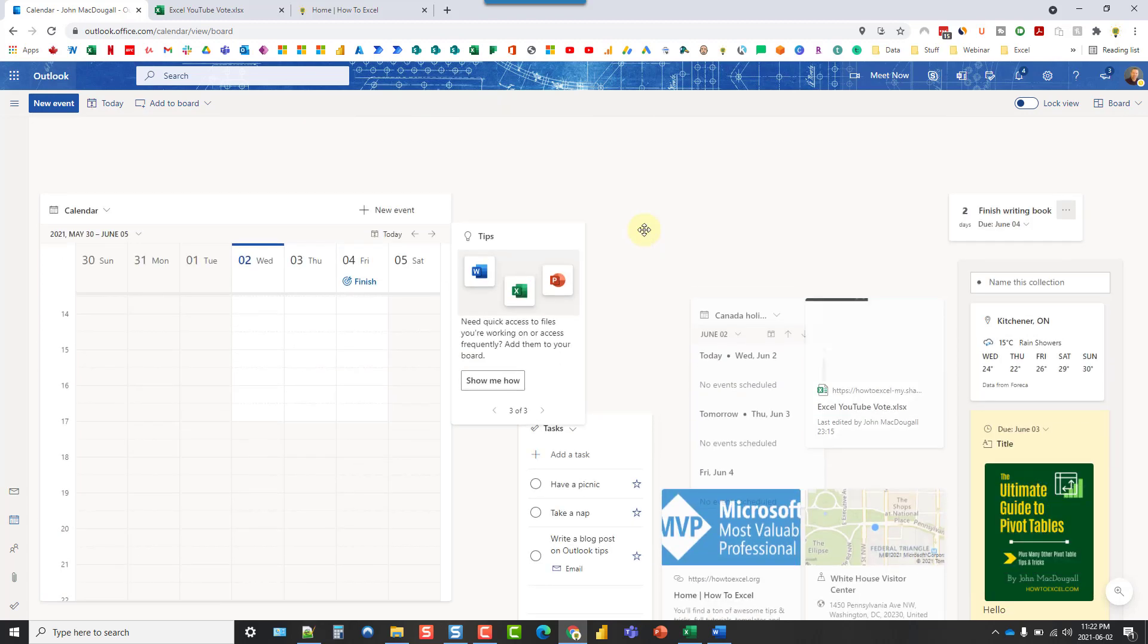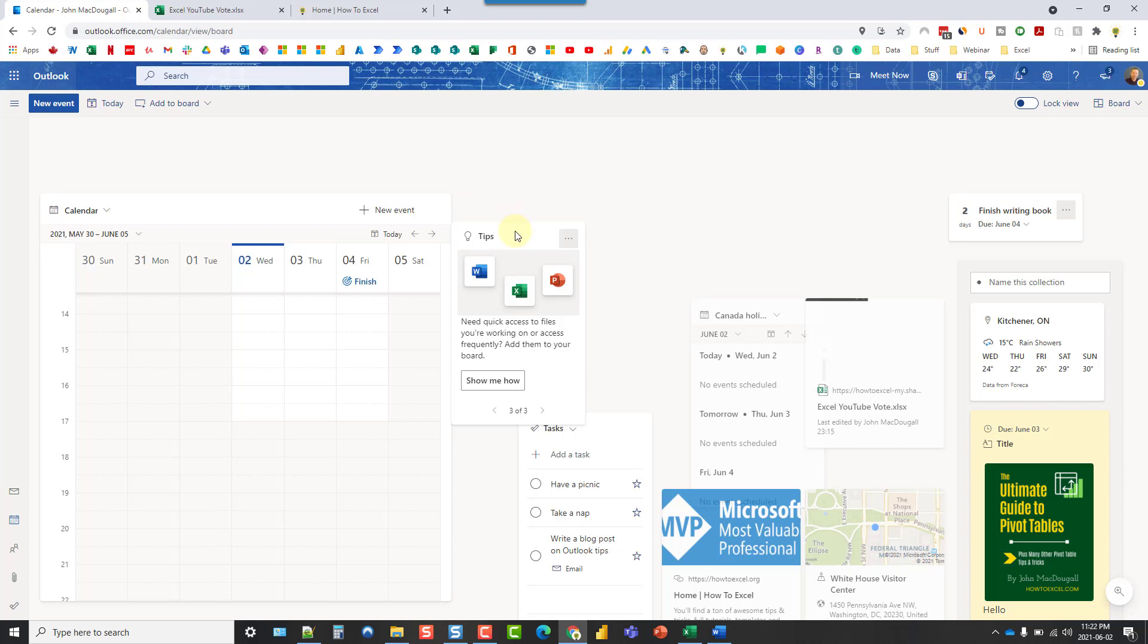Now, one thing to note, this is just a personal view. So it doesn't seem like there's any option to share a board with any of your colleagues. So everything in here is just for your own personal organization. Also, to note, this is only in Outlook on the web. So you're not going to find this in Outlook desktop application. This is a web-only feature.